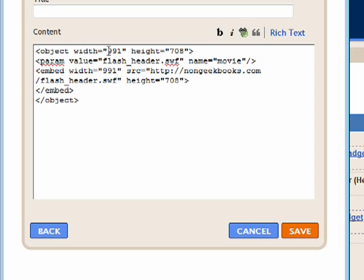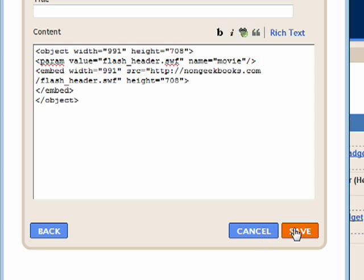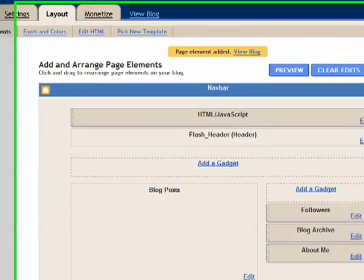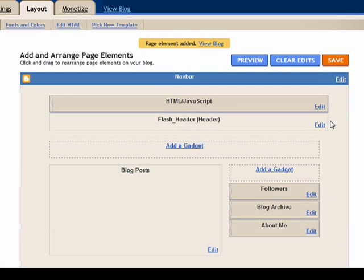The width and height - these you'll have to change depending on the width and height of your Flash file. So when you're done, go ahead and hit Save. Okay, so that's done.